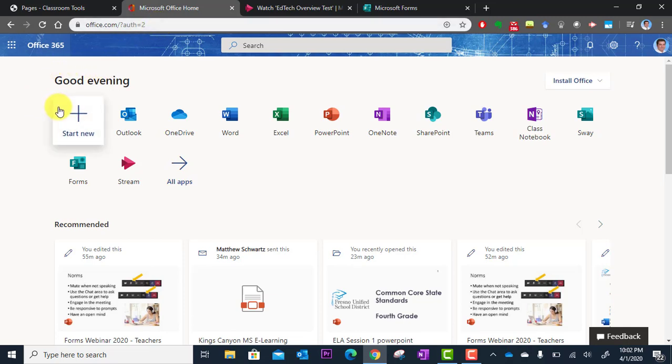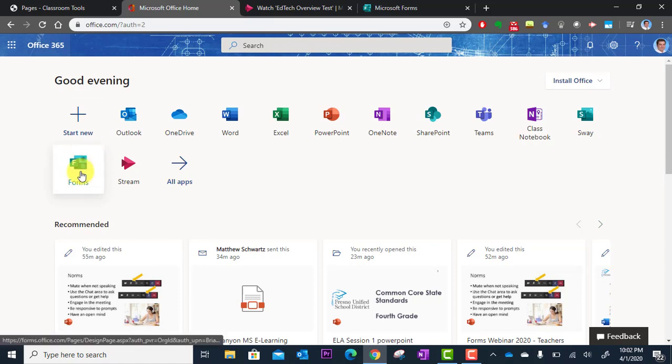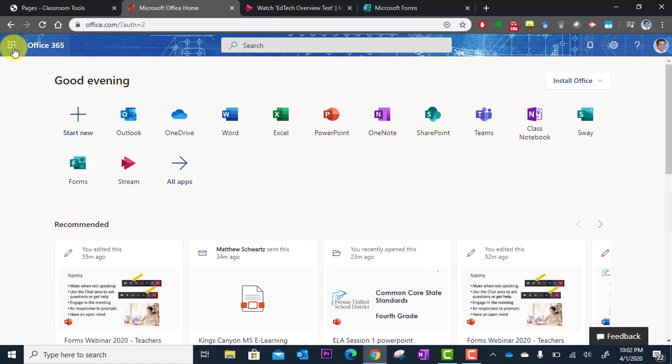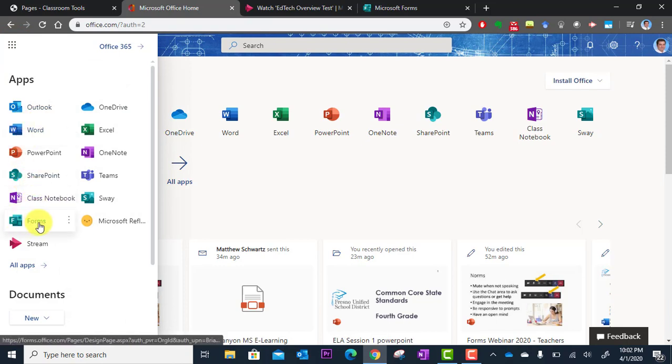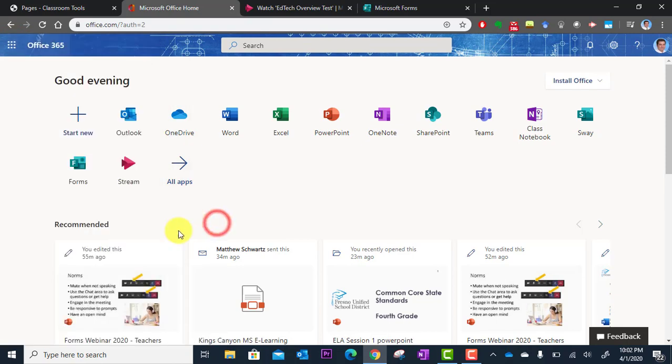Sign in, you'll see all the apps. Look for Forms right here. If you don't see it here you can click on the waffle and look for it there, or click all apps and you'll find it.